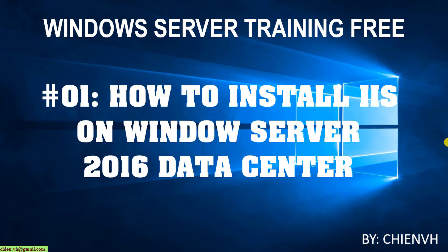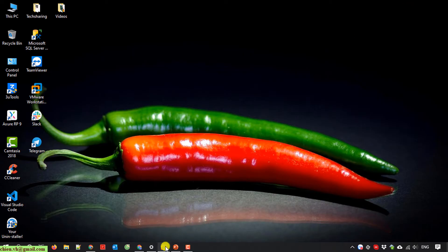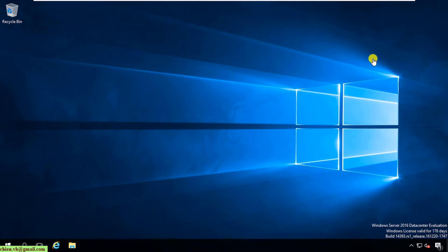So now let's get started. I will open Windows Server 2016 Datacenter on my virtual machine. Here I have successfully installed Windows on this VMware. So now I'll go ahead to install IIS on this PC to run the website.